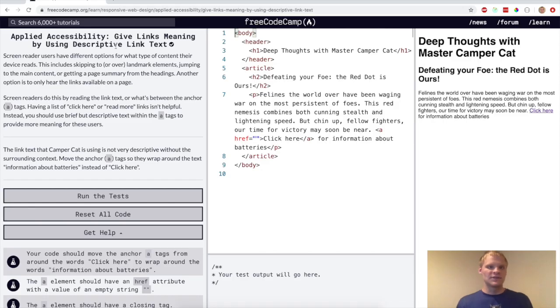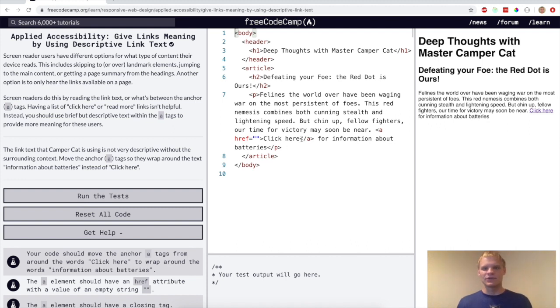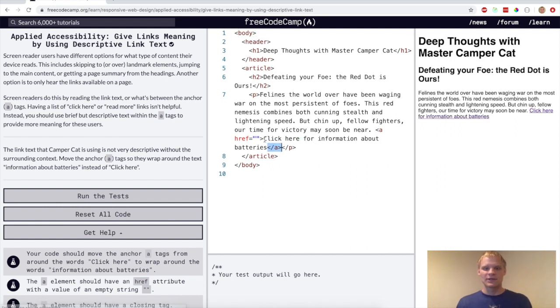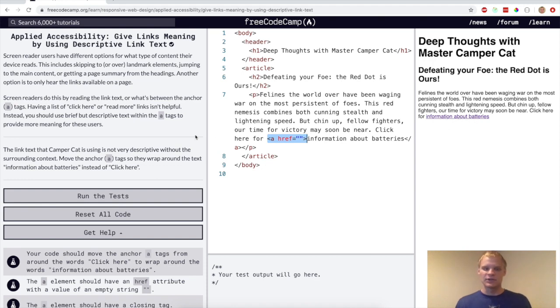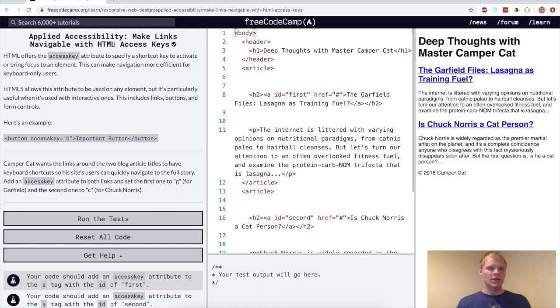All right. Now we want to give links meaning by using descriptive link text. So instead of click here, which doesn't really tell you what it's about, like where the link takes you, you want to wrap it around something that kind of describes what it's going to take you to. So now it says information about batteries. So that's what you expect you're going to get when you click on that.